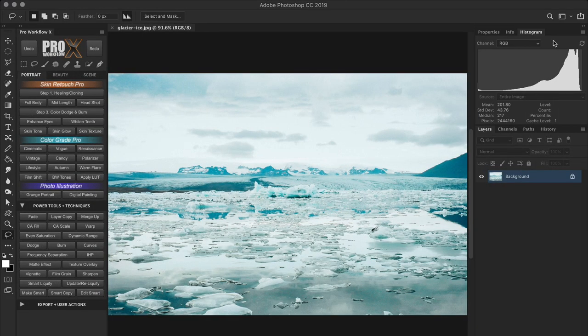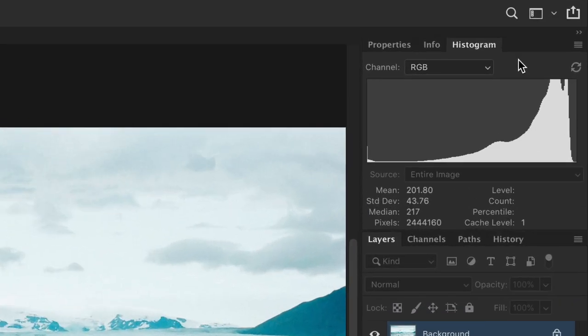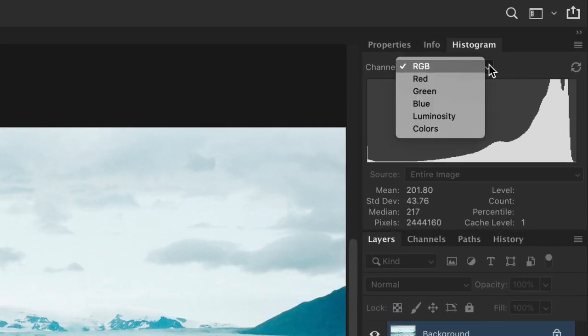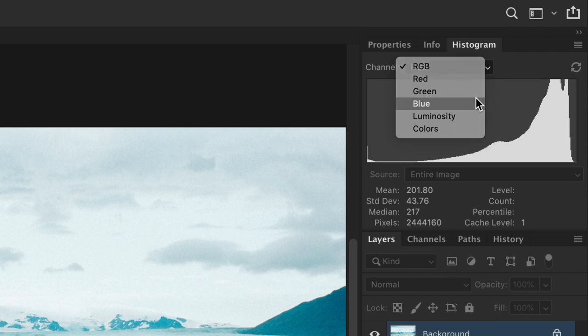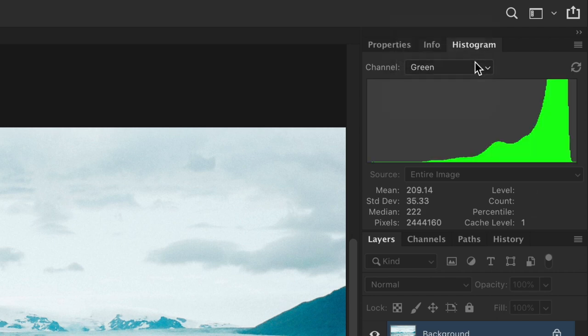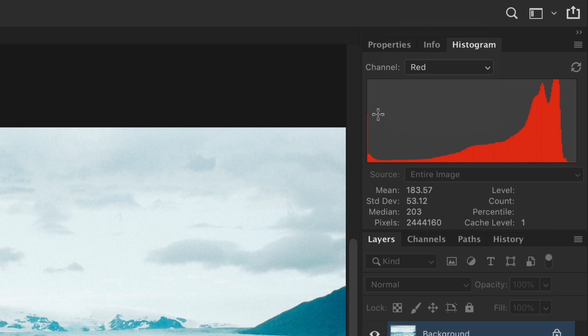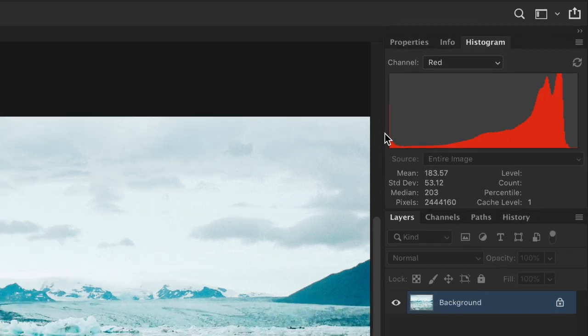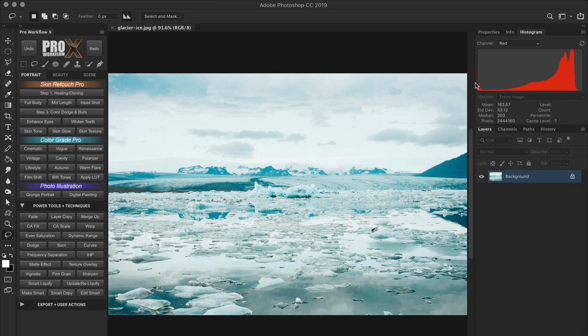And just like exposure clippings, histograms can also tell us about color clipping. Some histograms that offer separate red, green and blue channels let us see if any particular color channel has a pixel spike against its side walls. This tells us that that particular color is clipping.